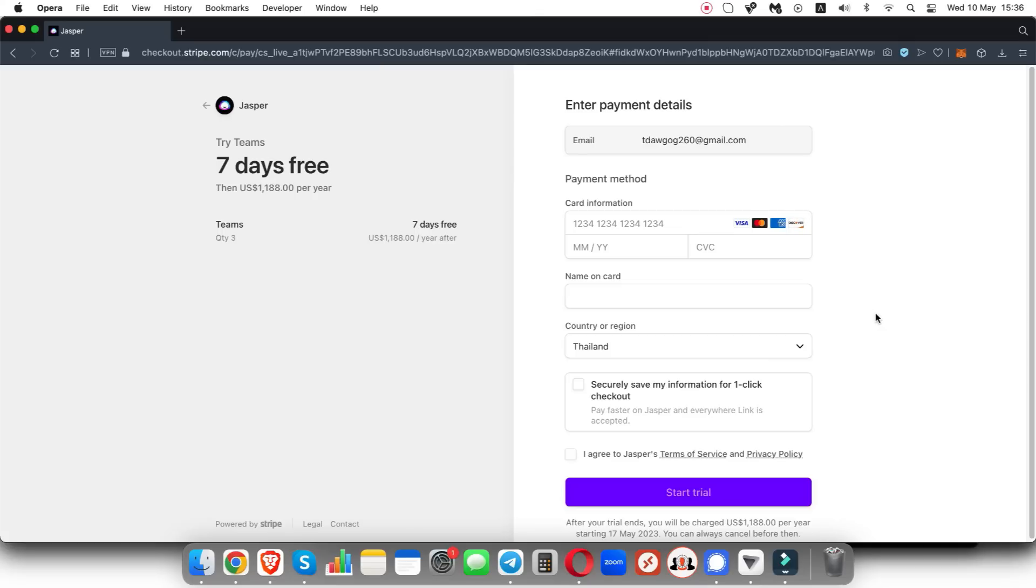So with that being said, click the link in the description down below and you can get a completely free seven day trial of Jasper AI. And again, if you don't want to use it after the seven day trial, you're more than welcome to just cancel your subscription and you will never be charged.